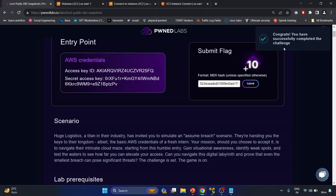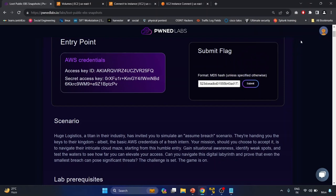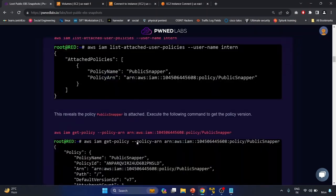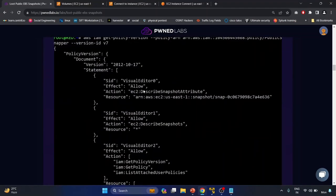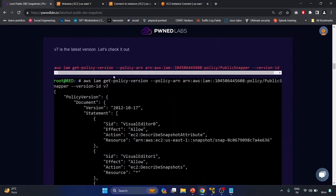Congrats, you have successfully completed the challenge! They've also created a great blog. My recommendation is: don't just copy-paste all these commands — understand the learning, understand why we are doing each step and why we are performing each action.